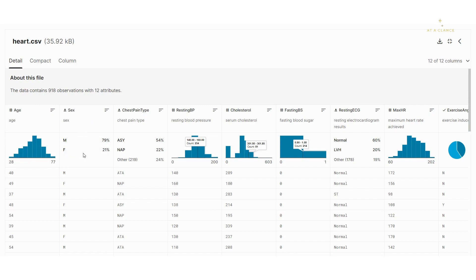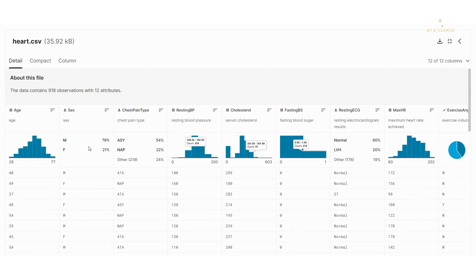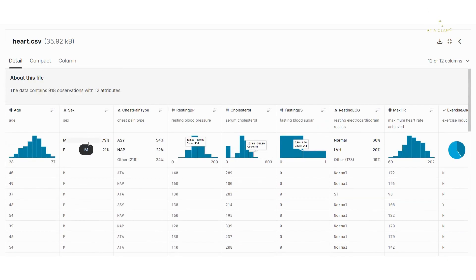The next is the gender column. Here you can see there are two values — male and female — and it is a categorical feature. We will have to convert it into numerical values because machine learning doesn't accept string values. We'll do that in the data cleaning part in further videos. The distribution of male patients is 79% and female patients is 21%.